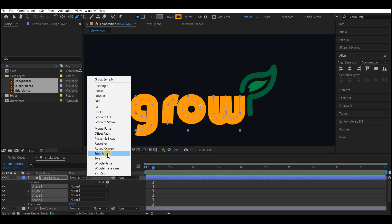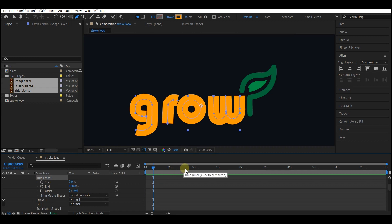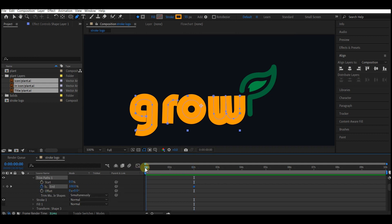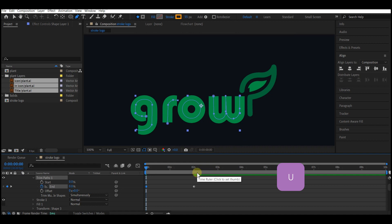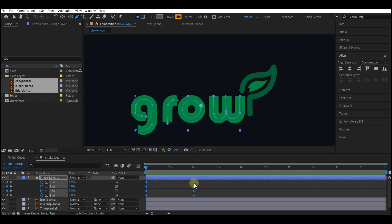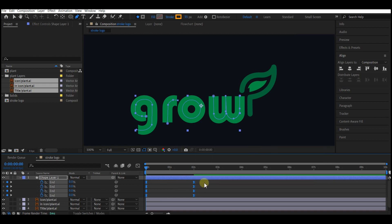There are a couple of shapes under the shape layer, so select all of them, then go to Add and add a Trim Path. Expand the Trim Path option, move your time indicator to 2 seconds forward in time, and set a keyframe for the End property. Come back to zero and set the End property value to zero. Hit U on your keyboard to reveal all the keyframes you just created and select them all.